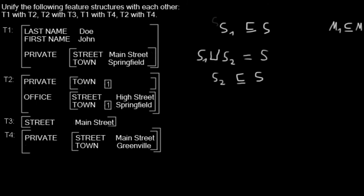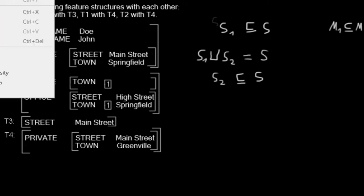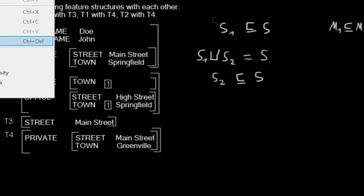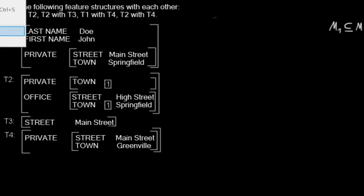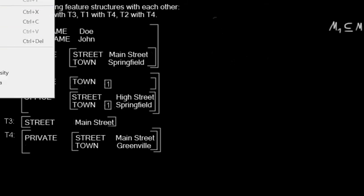Now let's erase all this stuff because I need it for drawing. Now let's unify T1 with T2.